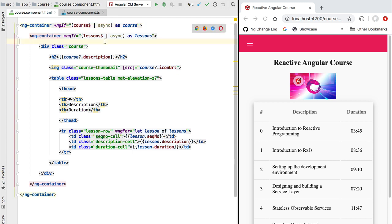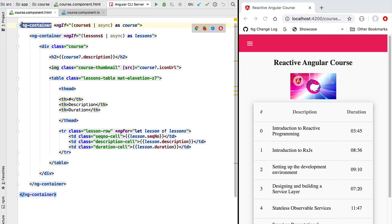What we're going to do is very simple. Instead of feeding our template with multiple observables and therefore multiple nested ng-container tags, we'll feed our template with a single observable containing all the data that the template needs. We are going to call this the single data observable pattern.